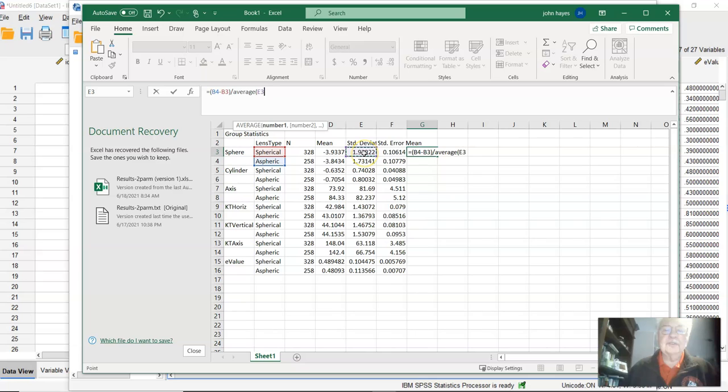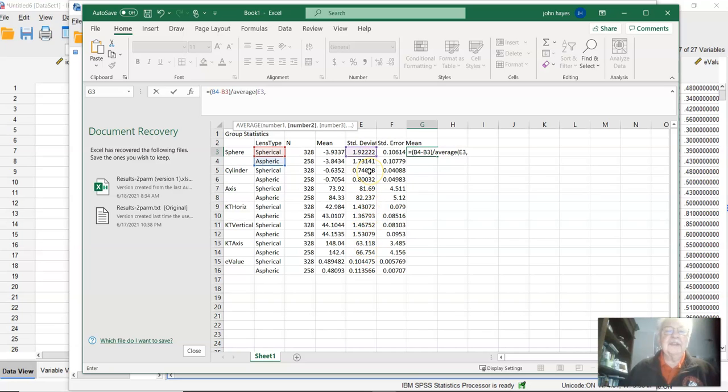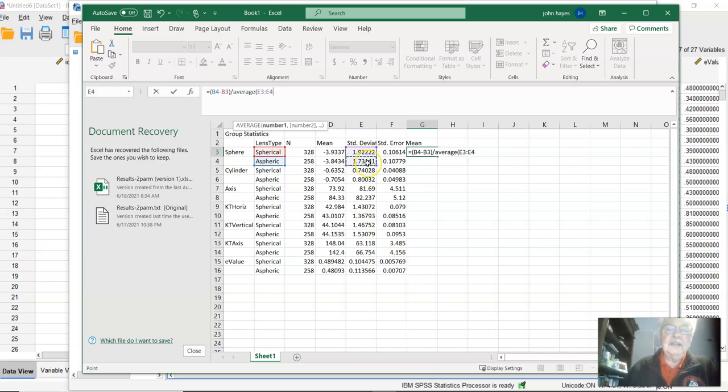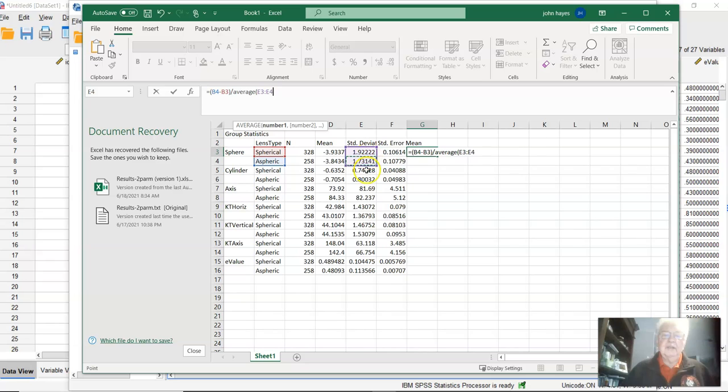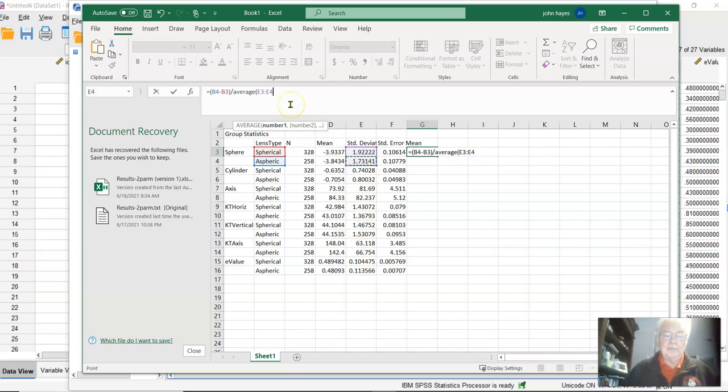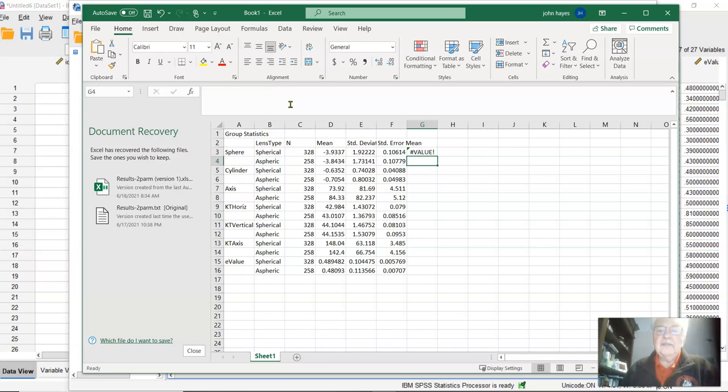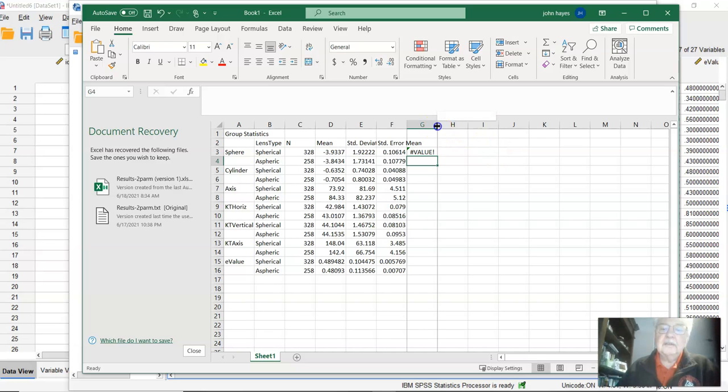The first standard deviation comma—when they're together and you're doing a long line of things, you can do a colon and that puts everything in order. So it's going from E3 to E4. If we were averaging across different things that weren't in sequence, we would separate the two by a comma. There is your answer. It does not like, why doesn't it like that?